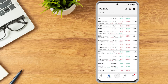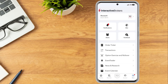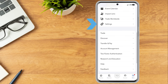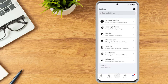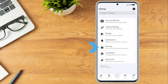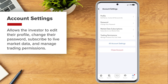To configure app settings, the investor taps More, scrolls down and taps Settings. A list will appear with Account Settings, Trading Settings, Display, Notifications, Security, Localization and Advanced. Account Settings allows the investor to edit their profile, change their password, subscribe to live market data and manage trading permissions.